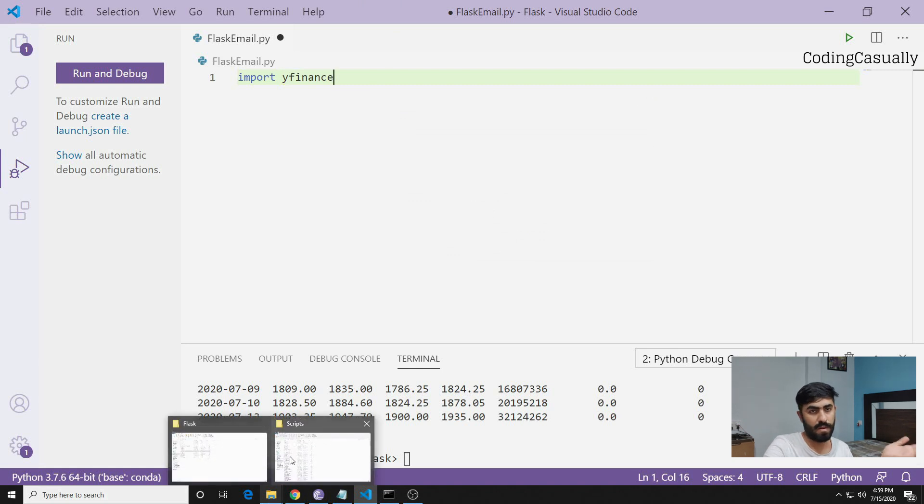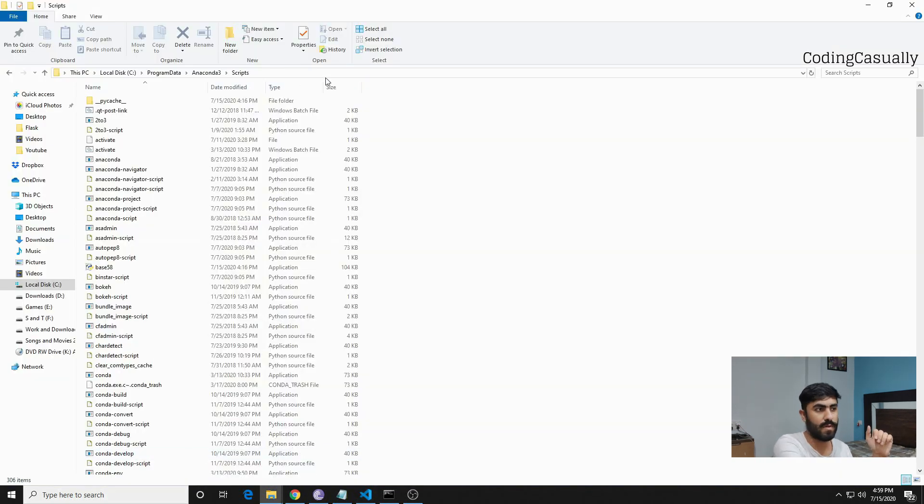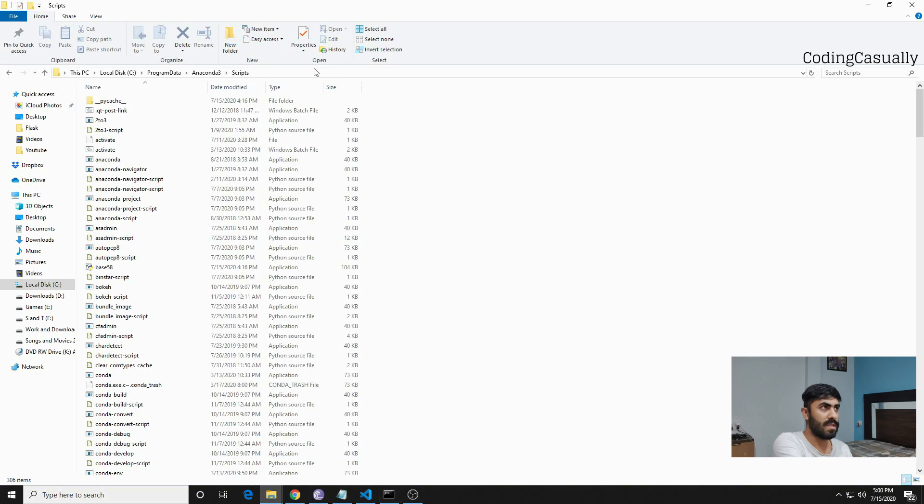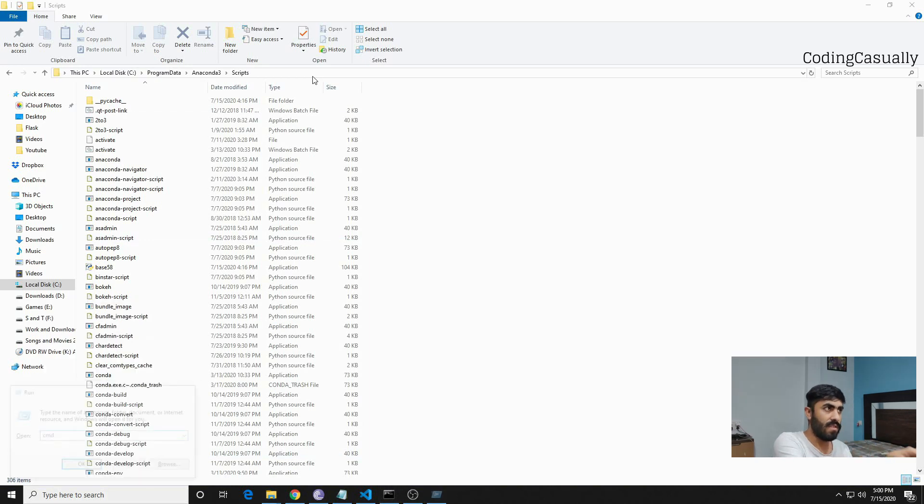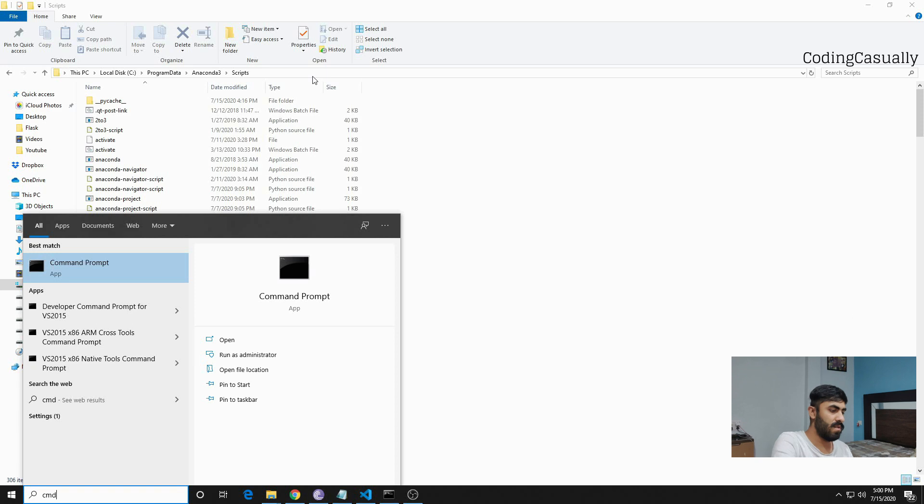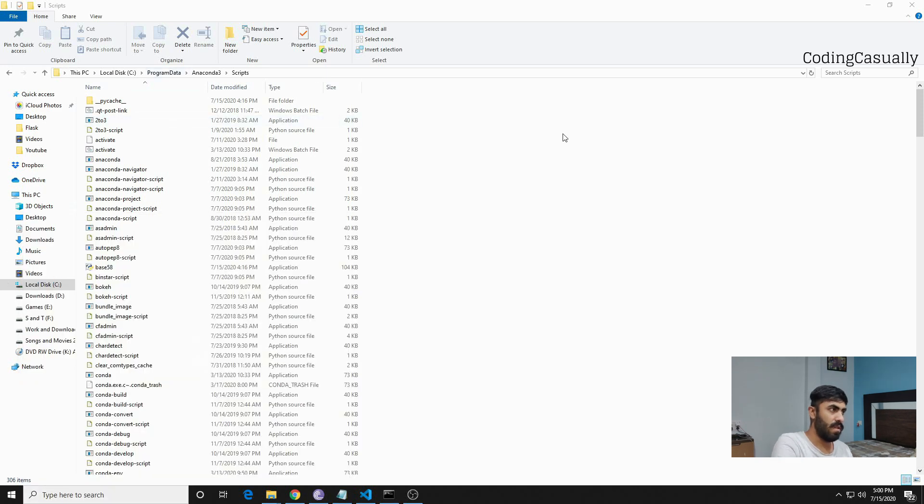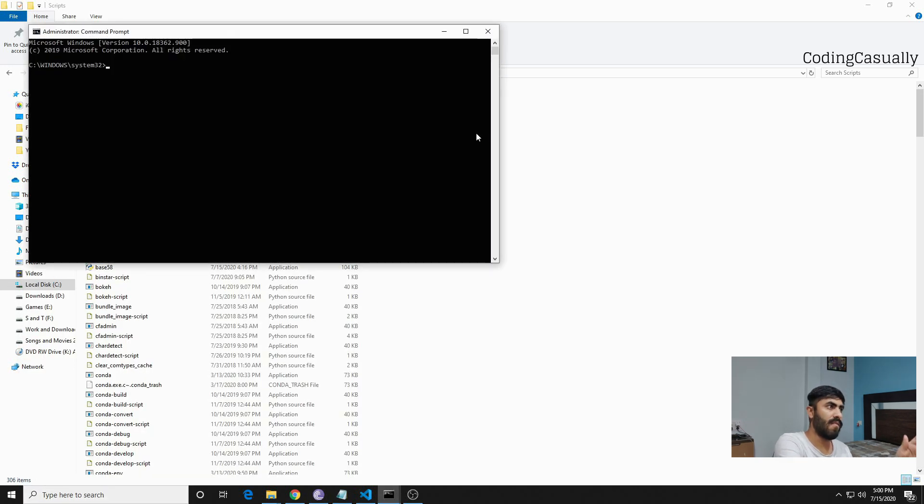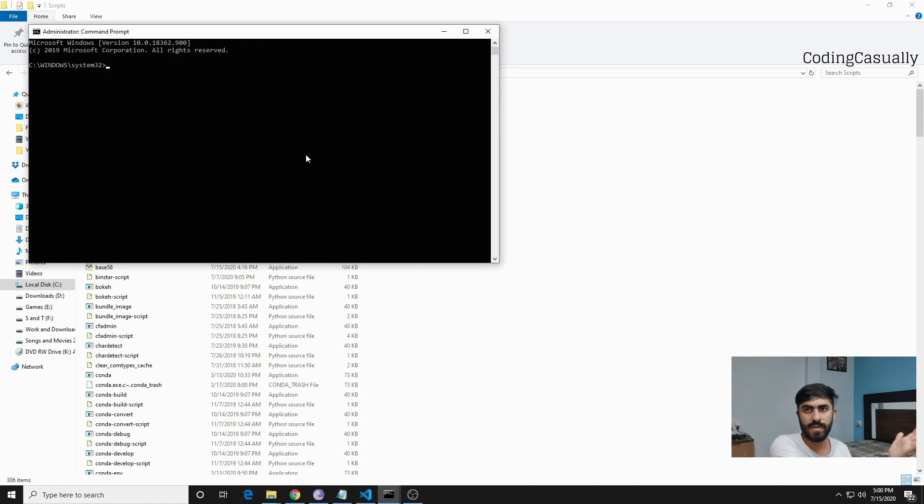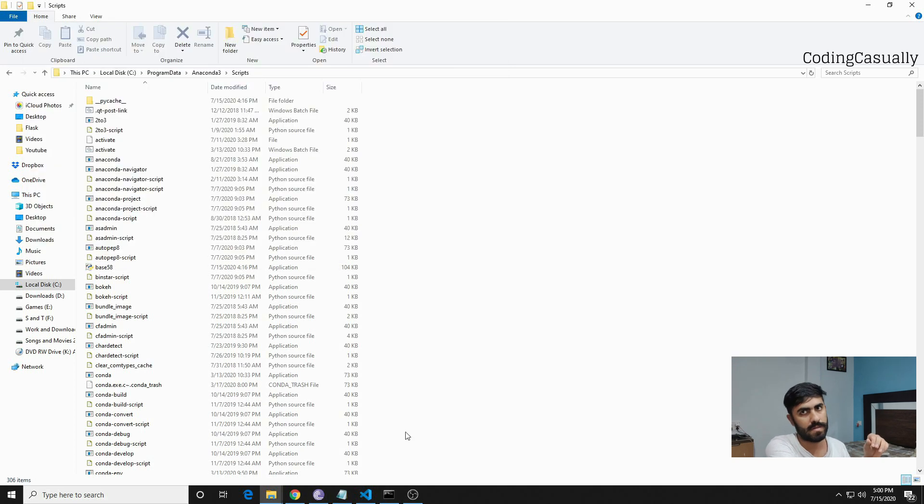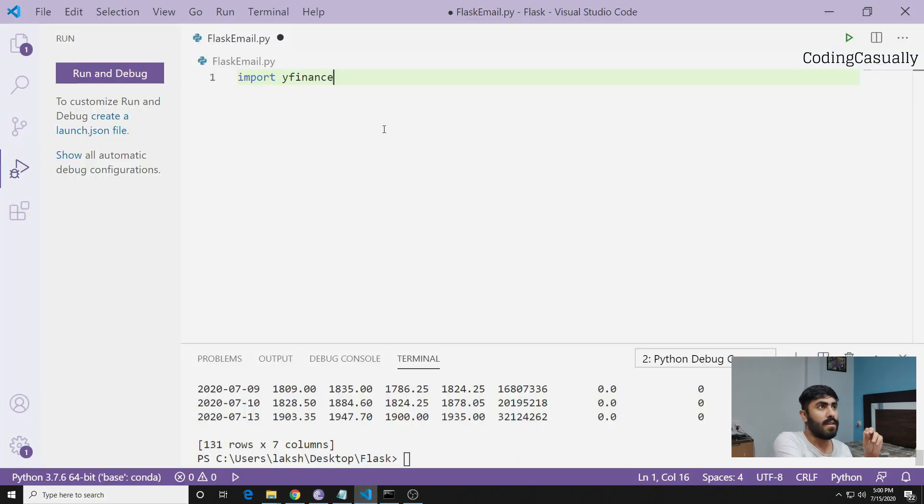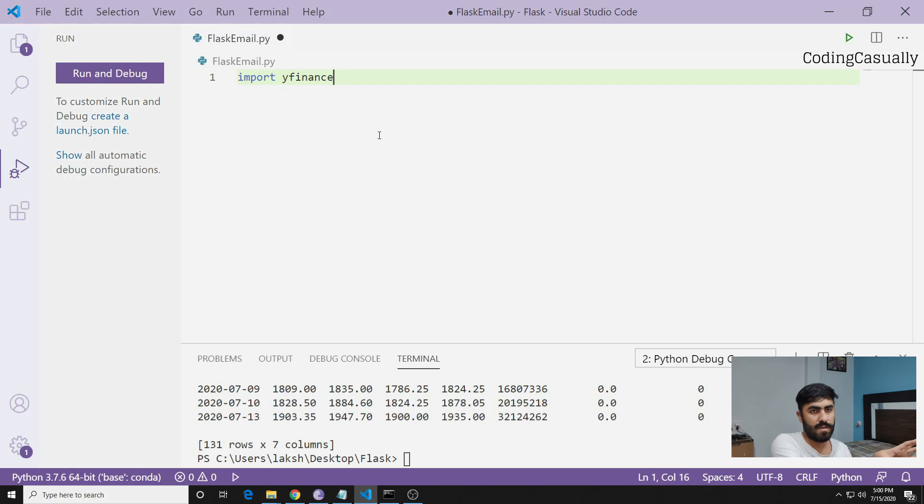If you don't have it, you can hop on to your scripts folder. I have Anaconda with me, and you can open this folder in CMD. If you have admin rights, that should be fine. Then you can do pip installation of yfinance, and similarly you have to install Streamlit as well.